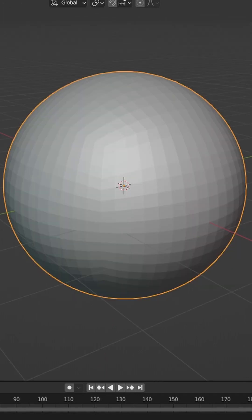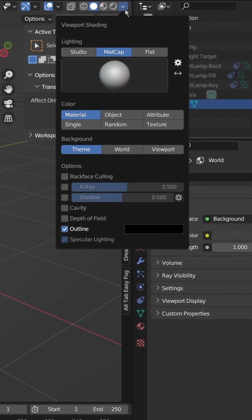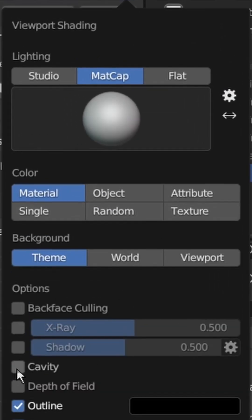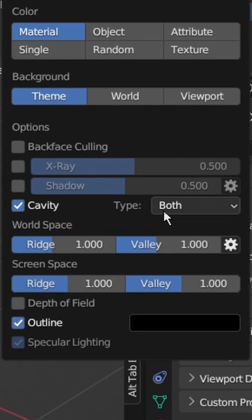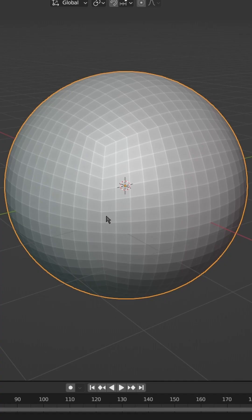If you want your topology to be a little bit more visible, in Solid View, click on the arrow, then tick the Cavity box. Change from Screen to Both, and increase the Ridge and the Valley.